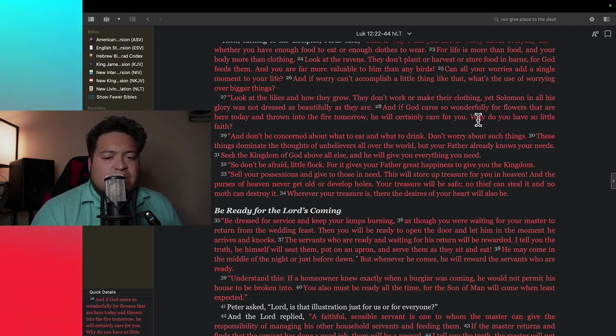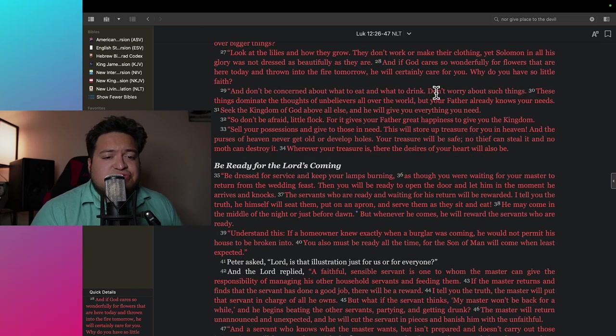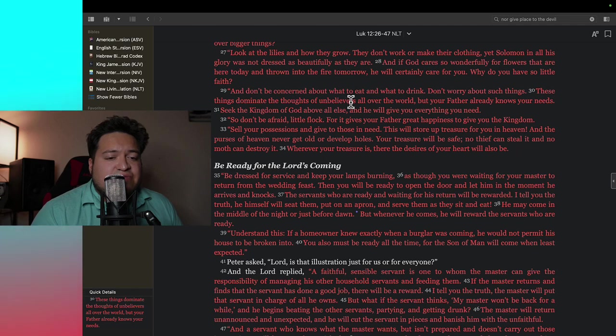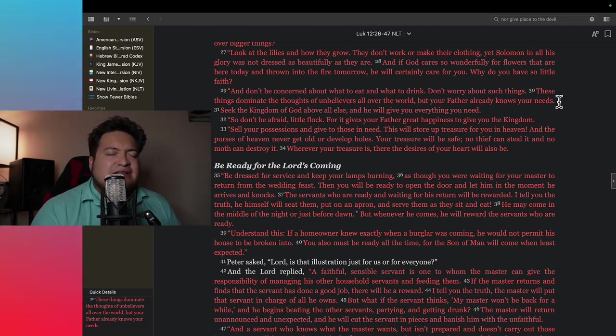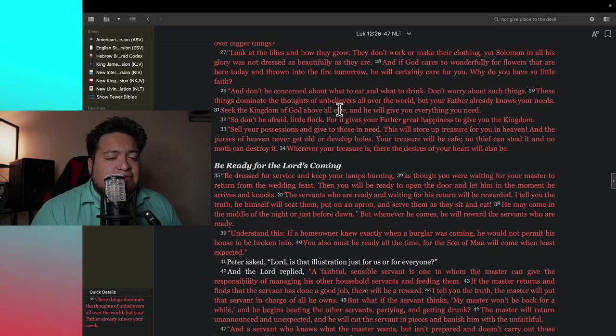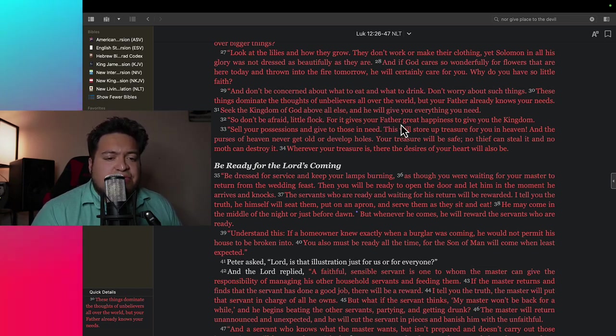Why do you have so little faith? And don't be concerned about what to eat and what to drink. Don't worry about such things. These things dominate the thoughts of unbelievers all over the world, but your father already knows your needs. Seek the kingdom of God above all else, and he will give you everything you need. So don't be afraid little flock, for it gives your father great happiness to give you the kingdom.